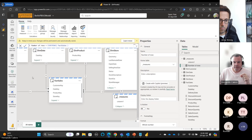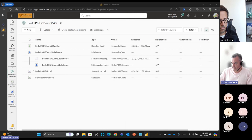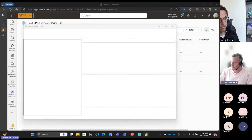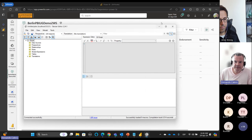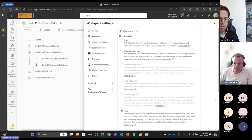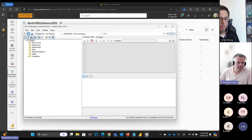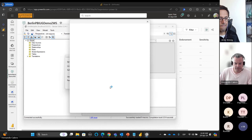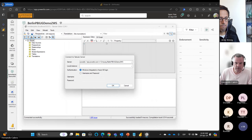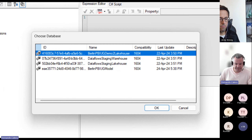Let's go back to our workspace and use an external tool — Tabular Editor, in this case Tabular Editor 2. Currently it's empty, but in workspace settings under Premium at the bottom, we have our XMLA endpoint. We copy it, go back to Tabular Editor, paste it, log in, and then we have our Lakehouse and our semantic model — that's what we're going to choose.